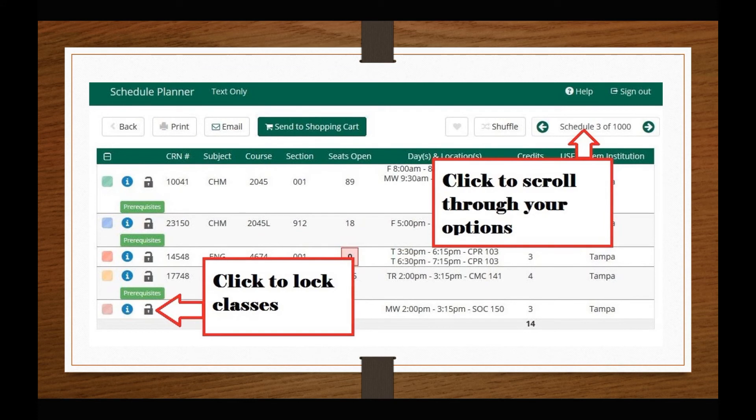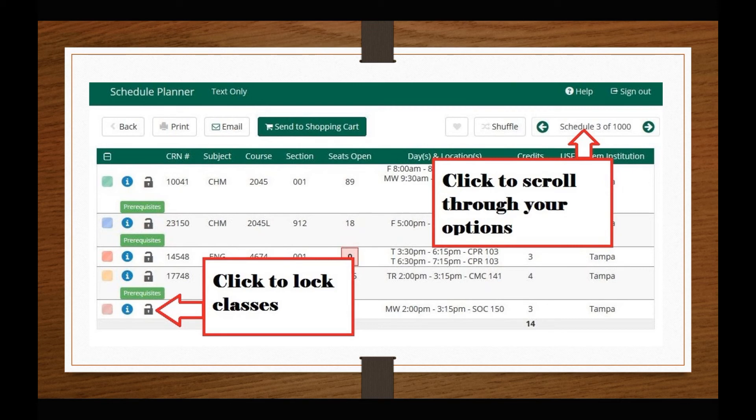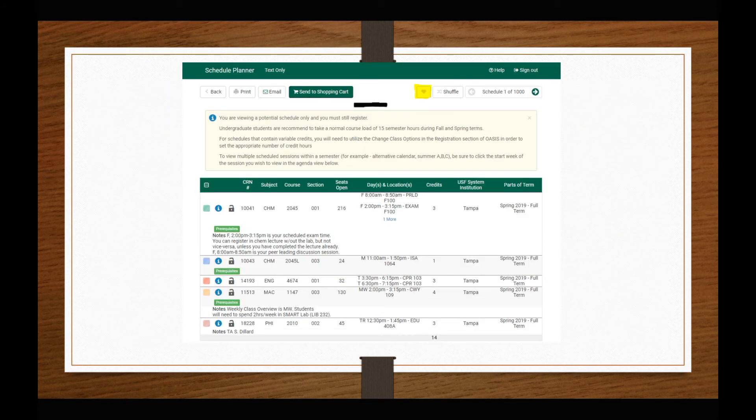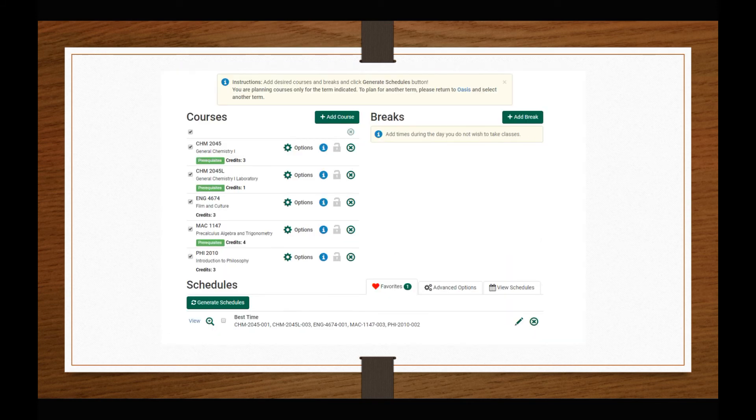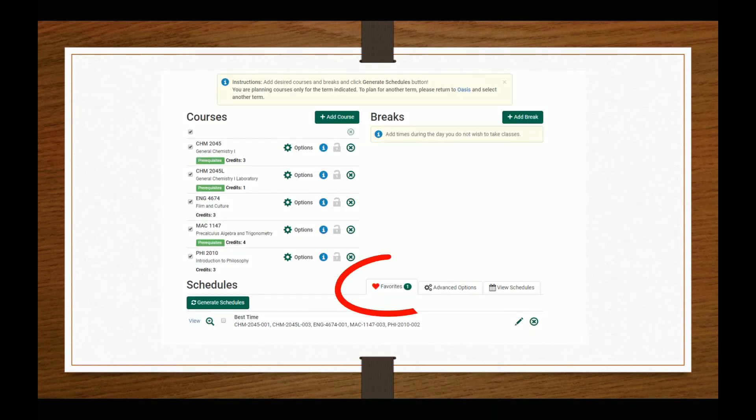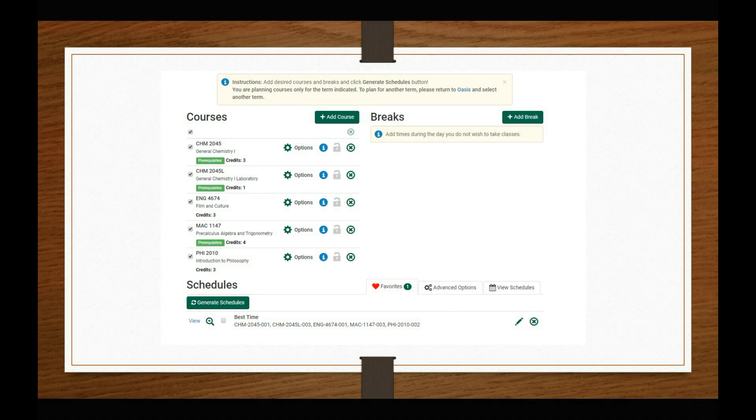You can then continue to scroll through your other schedule options. As you review schedules, use the Lock feature to select a specific section of a course. Locking a particular section will filter your results to only show schedules that include this section. When you find a particular schedule that you like, you can favorite and name it. This will allow you to continue searching while giving you the option to return to a specific schedule whenever you'd like.